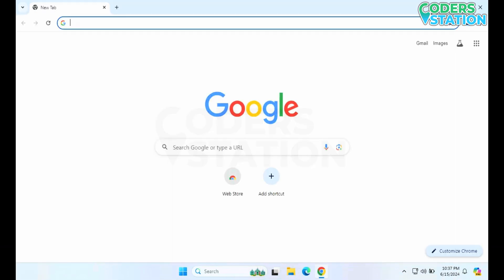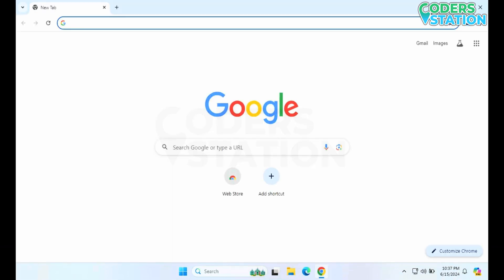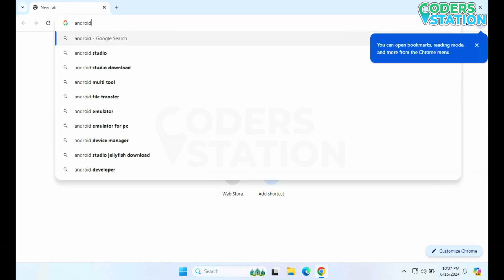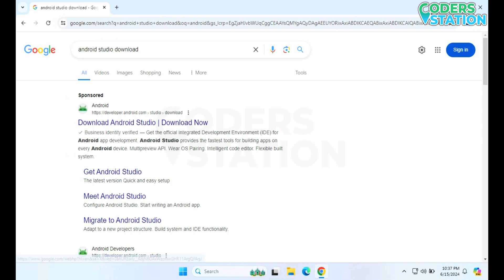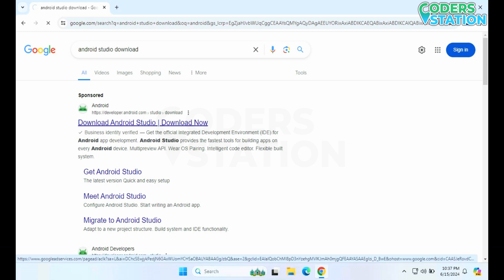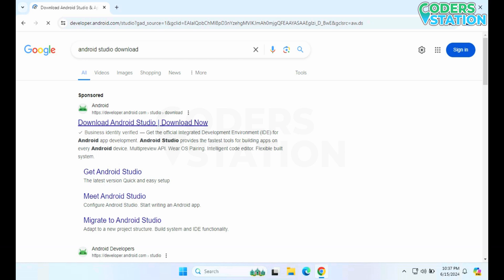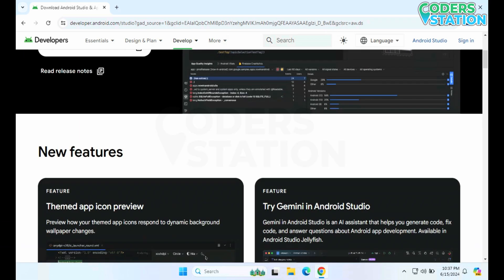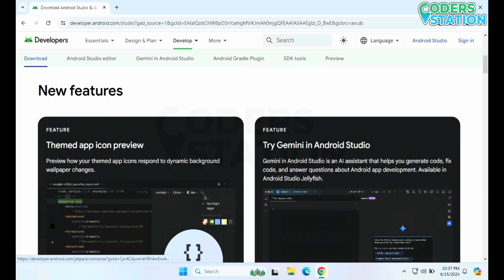Then we need to search for Android Studio download. After searching, we will be getting the first link, that is the Android Studio download page. We will be clicking that link.